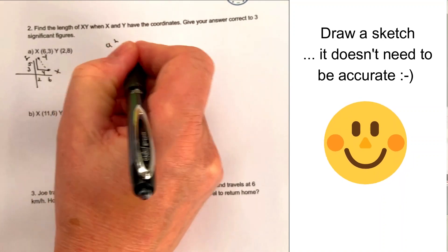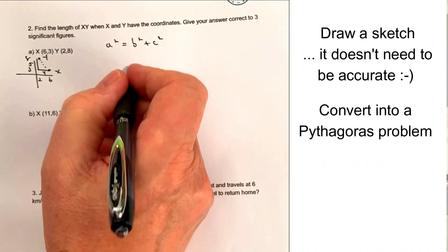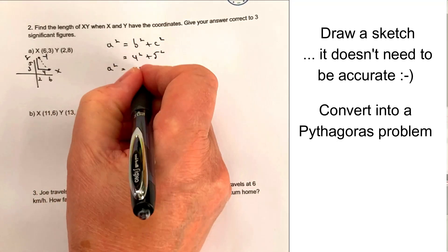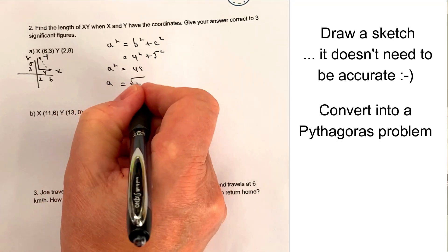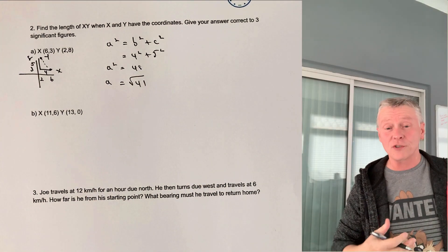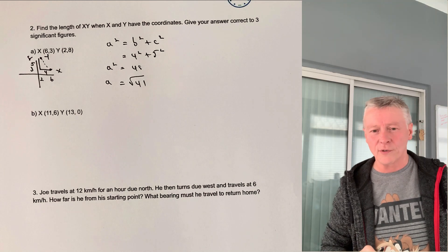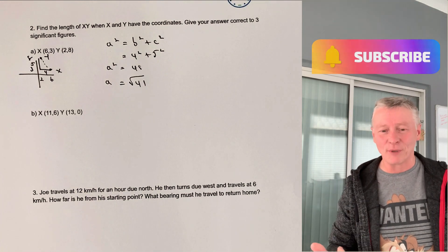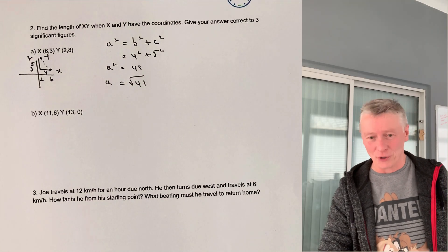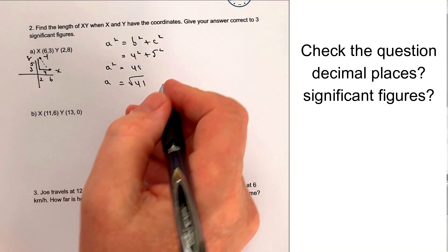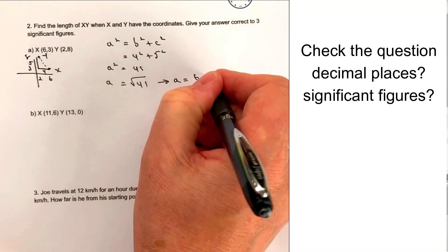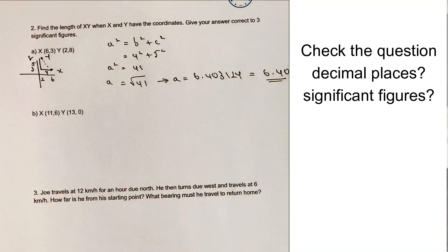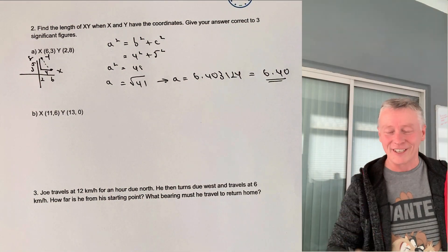Using A squared plus B squared equals C squared, I've got 4 squared plus 5 squared, giving A squared equals 41. Therefore A equals the square root of 41. The question asks for the answer to three significant figures — usually these questions are worth about three marks, with one mark for the sig fig. So A equals 6.403124, and to three significant figures that's 6.40. Don't forget the zero at the end because it's three significant figures.